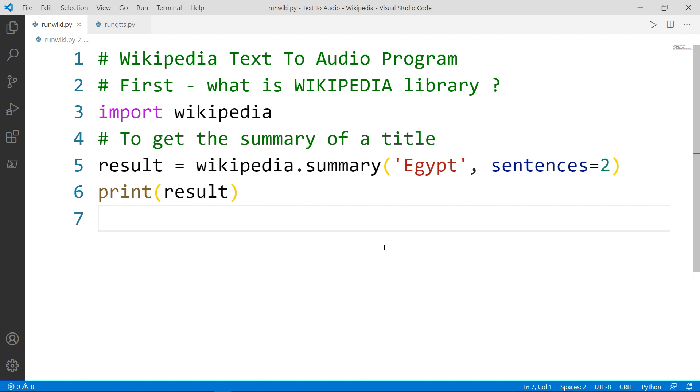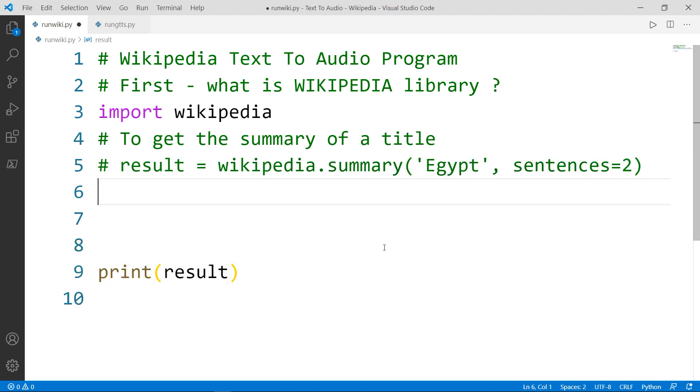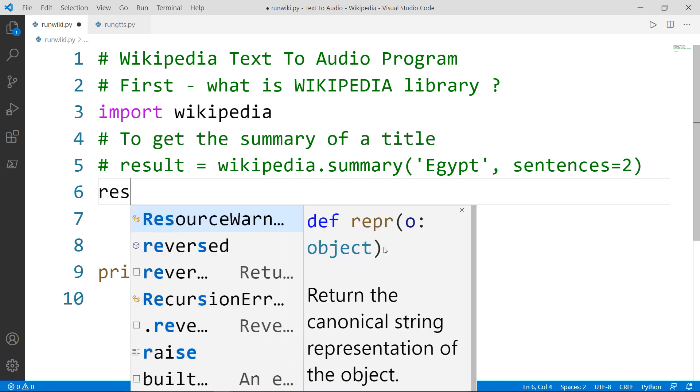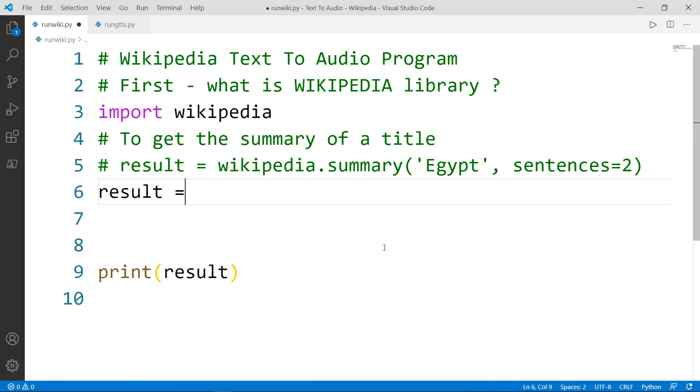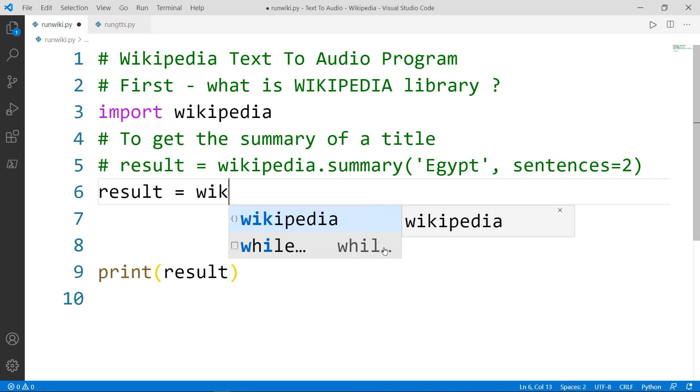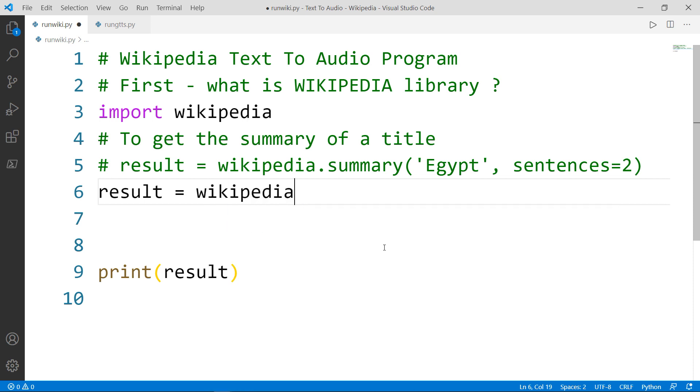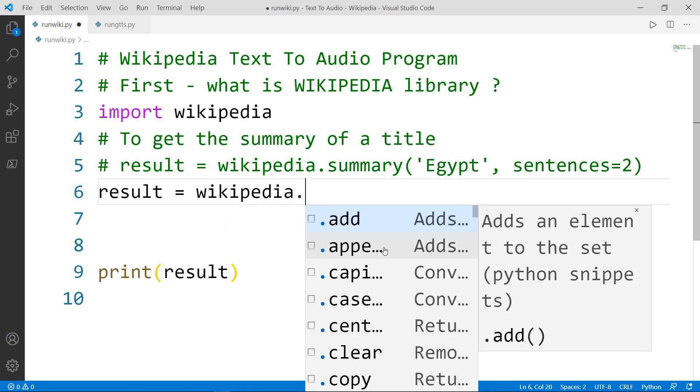Now let's check another method inside the Wikipedia module. Let's say for example that we want to get the search title and suggestions for that title. How to do that? Again, we will have our result variable, which will be set to the Wikipedia module dot search.